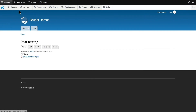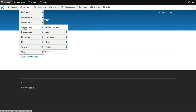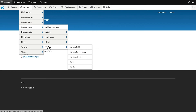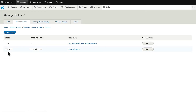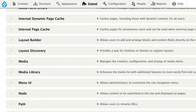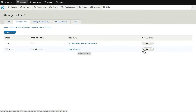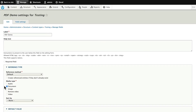So over here on my site, Structure, Content Types, Testing, and Manage Fields, I have just a simple PDF Demo field, which is a Media field, which of course you'll need to have installed over here under the Extend menu. Nothing fancy. I've just selected the Document Type.